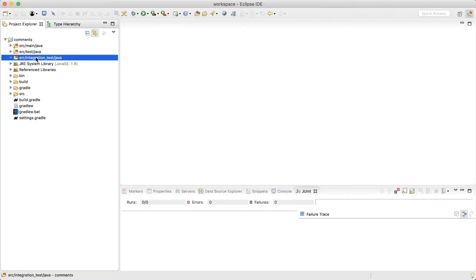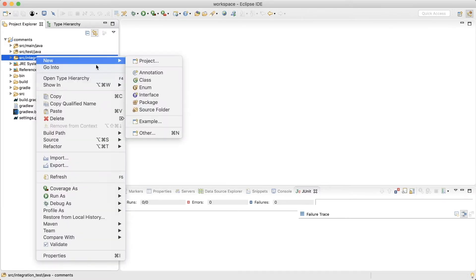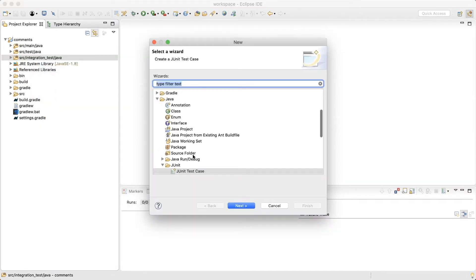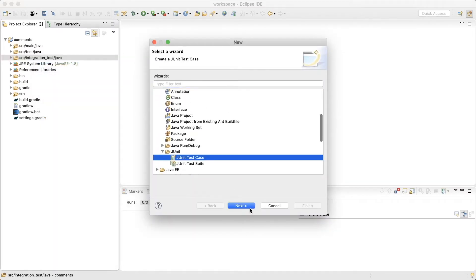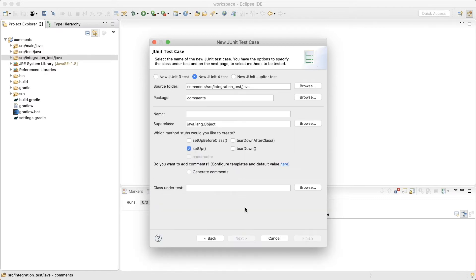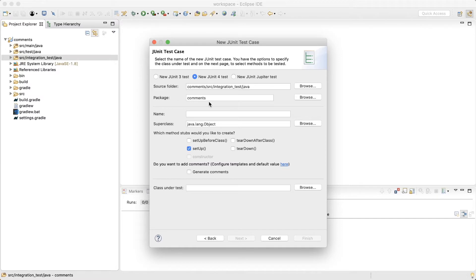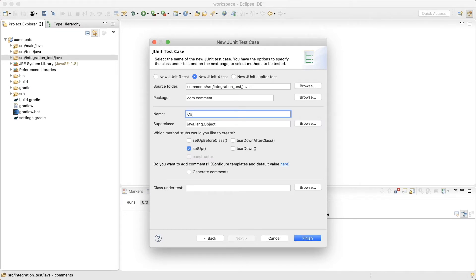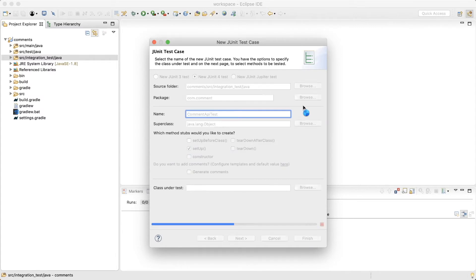So now I'm going to create a new unit test. What makes this an integration test is a few additional things like annotations and how we write the test. So new other unit test. Same as with the unit test, a new unit test and the source folder, then the package. I would have this in the com dot comment package and I'll name this integration test comment api test. So click finish.